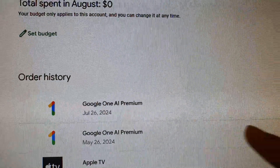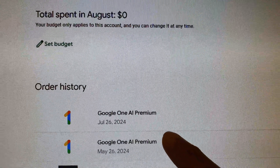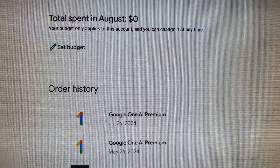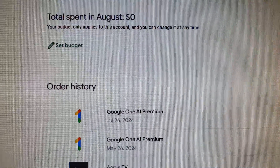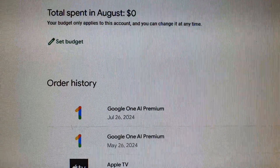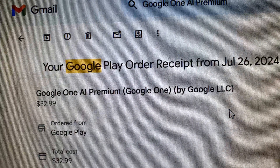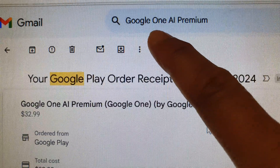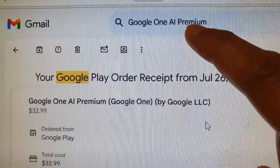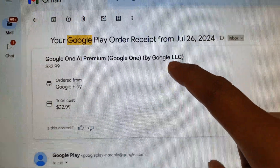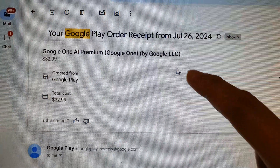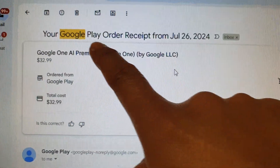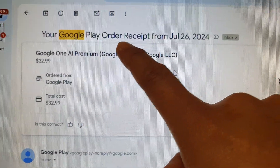When you make an order, Google will normally send you out an email. So go to your email, type in "Google One AI Premium," and you'll be able to find the email. Here it shows the Google Play auto receipt.